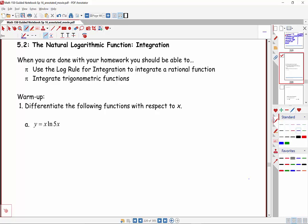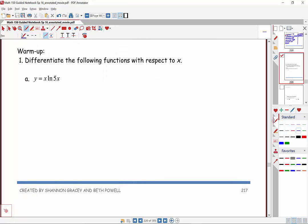Let's warm it on up by differentiating these functions with respect to x. Pause the movie and give it a try. When I look at this first one, I'm thinking to myself: I have a product. It's x times natural log of 5x.